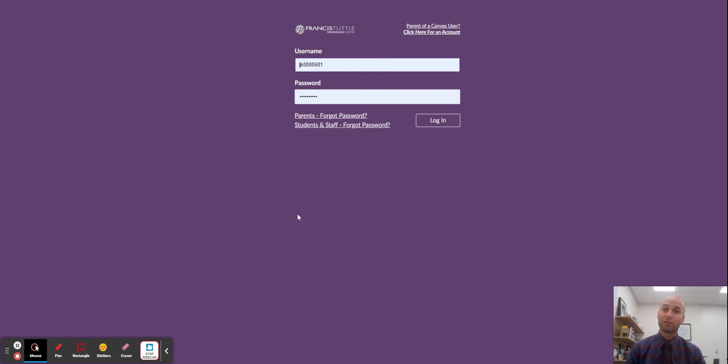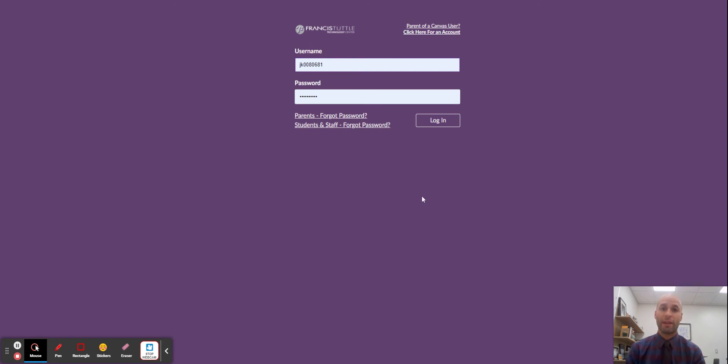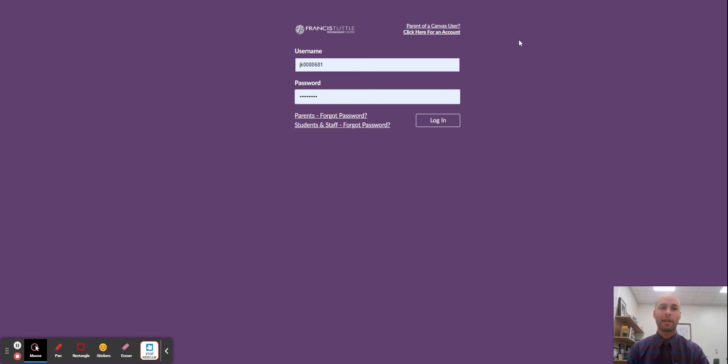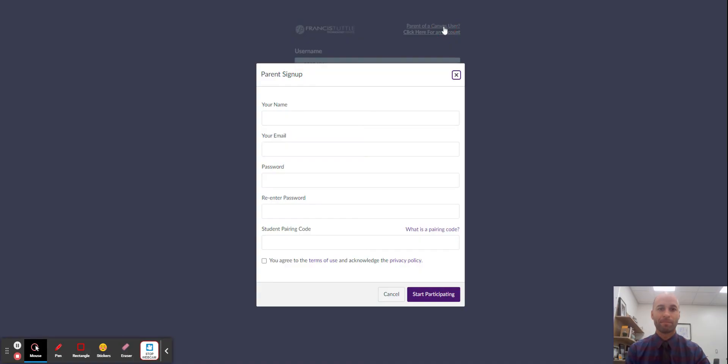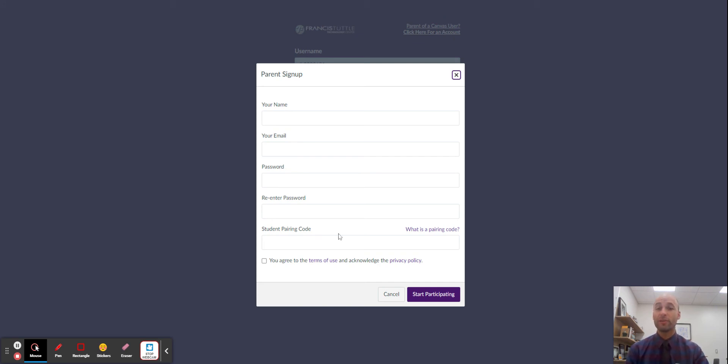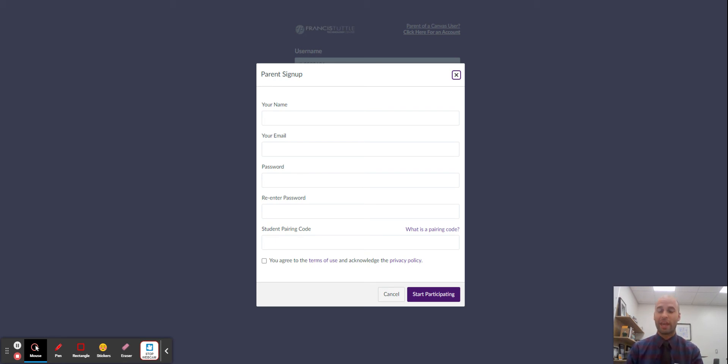There's a link in the description of this video that will take you to the login page for Francis Tuttle Canvas. In the top right you'll see parent click here for an account. Once you click that, you'll be able to enter your own information and then enter that student code we just got from your student's Canvas account.